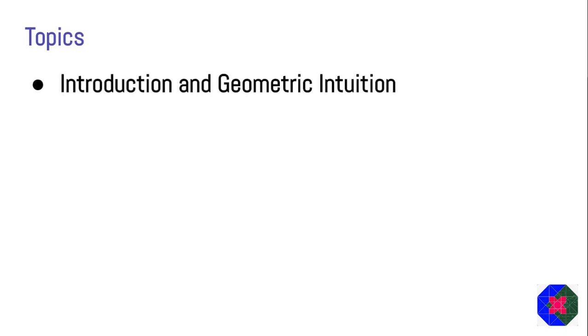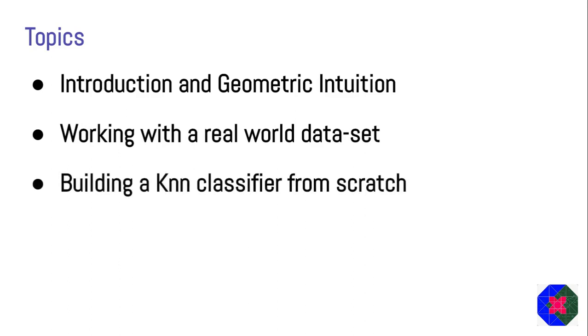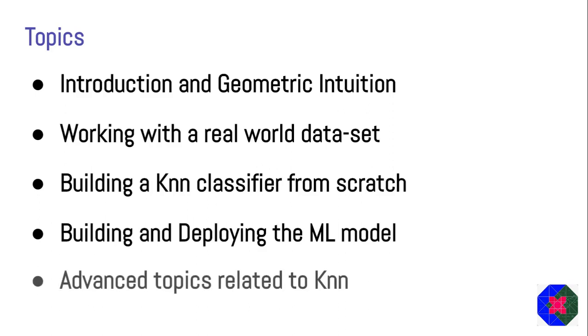Let me show you what are the different topics that we're going to cover in this series. We'll first get an introduction about the topic as well as the geometric intuition behind it. Then we'll work on a real world dataset and apply the KNN classifier on that dataset. Then we'll build a KNN classifier from scratch as we have decided.